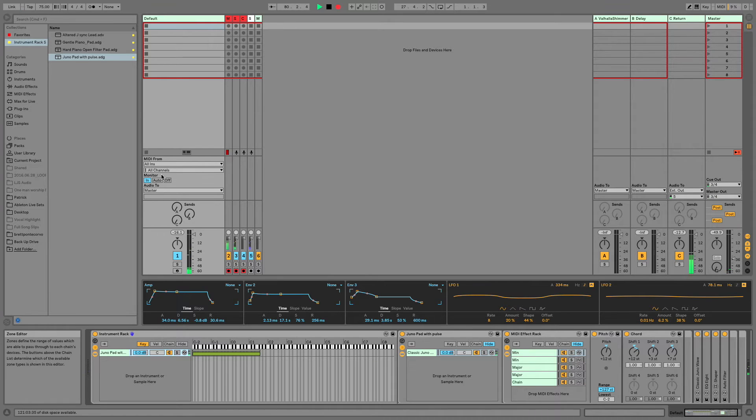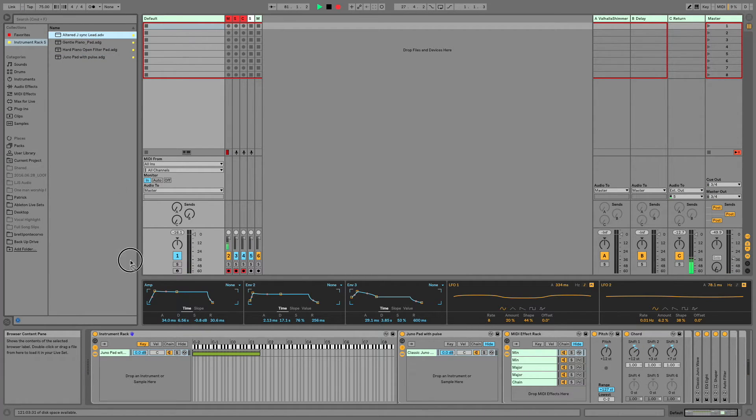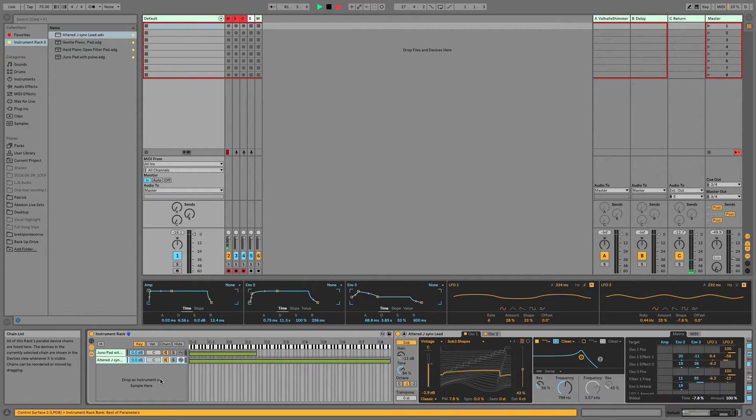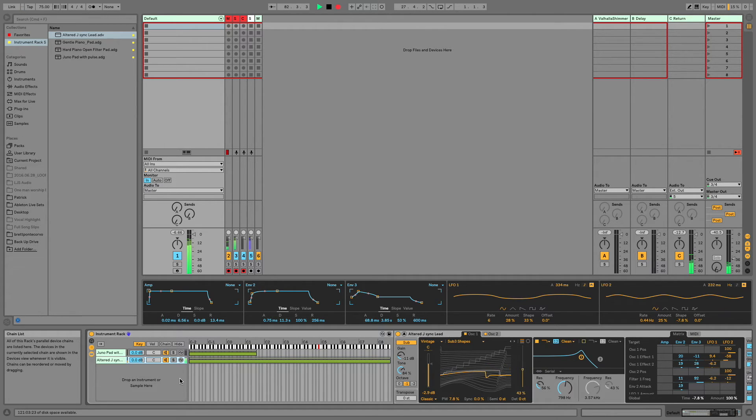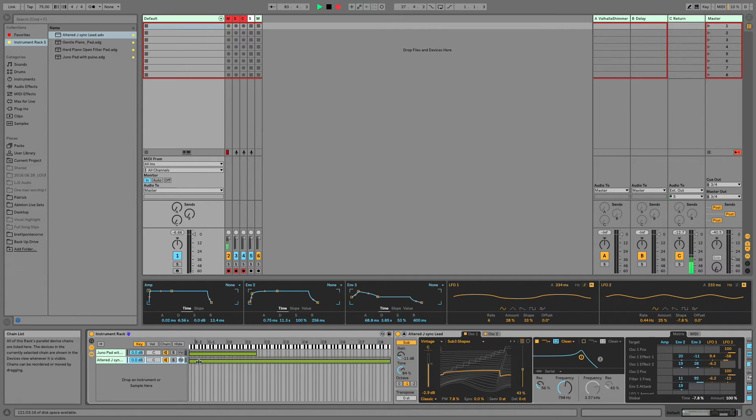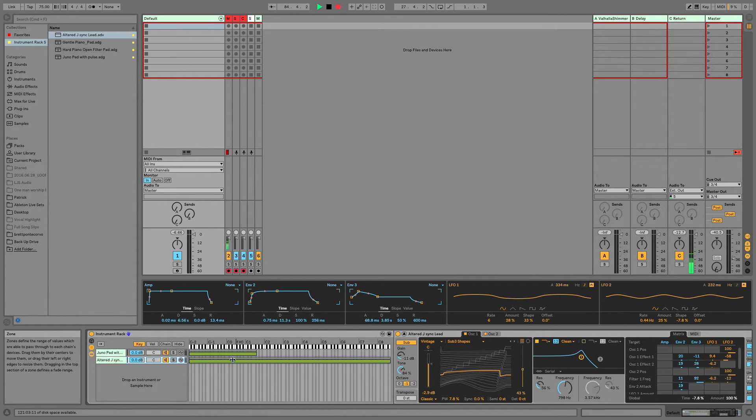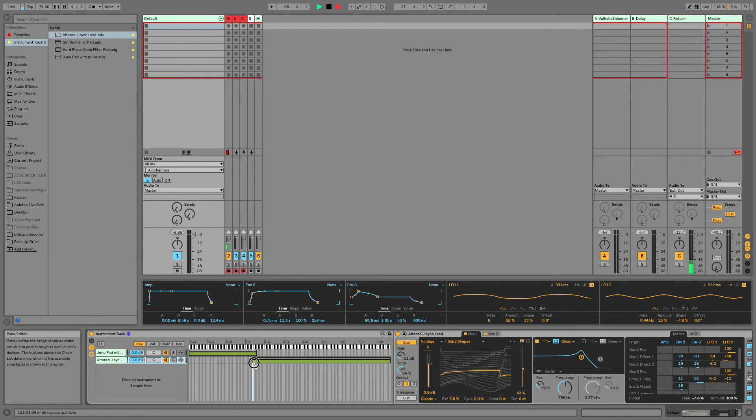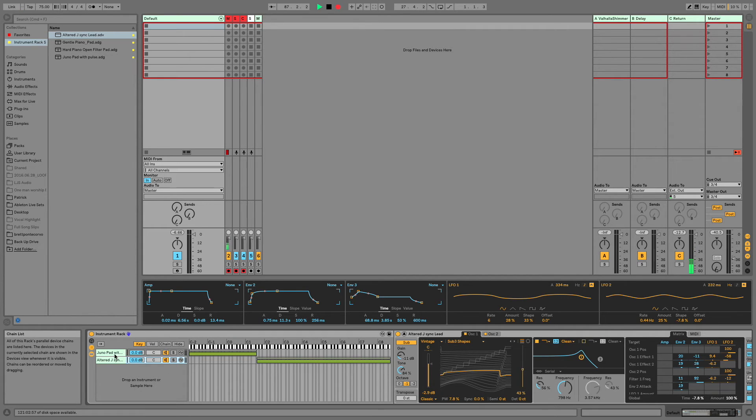Now I'm going to load in my second sound, which is another Juno sound, but it is a lead sound. And you'll notice that it also automatically creates a chain that covers the whole range, but we don't want it to cover the whole range. So we're going to adjust the range of this chain as well. And there you have it. We've created a super simple keyboard split sound.